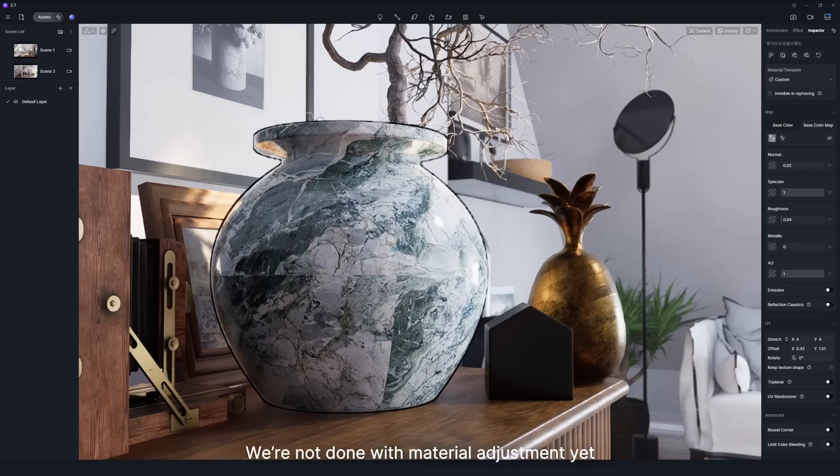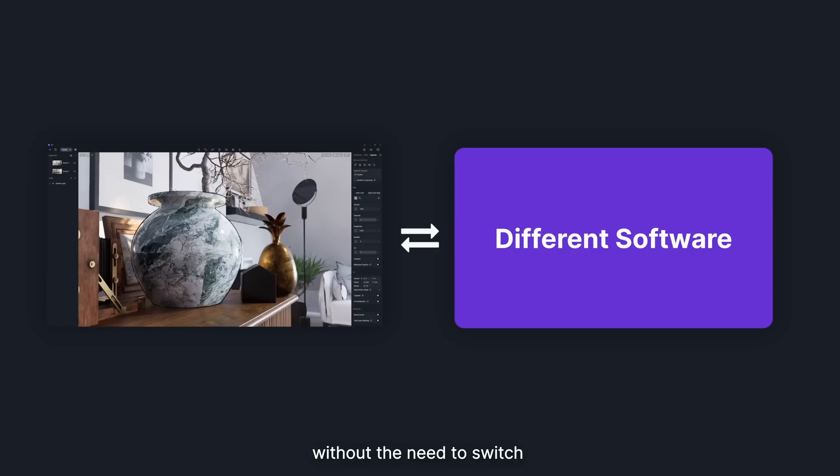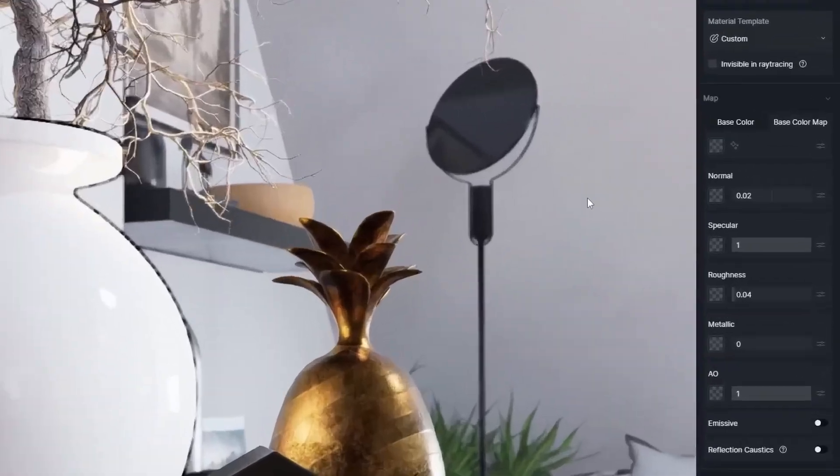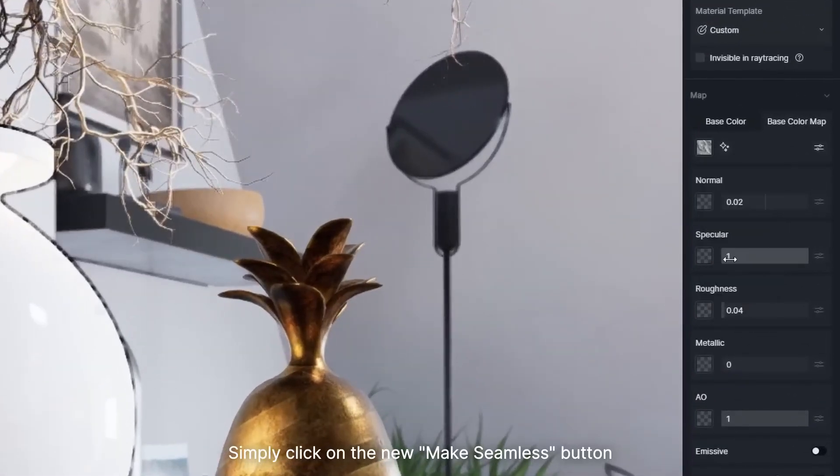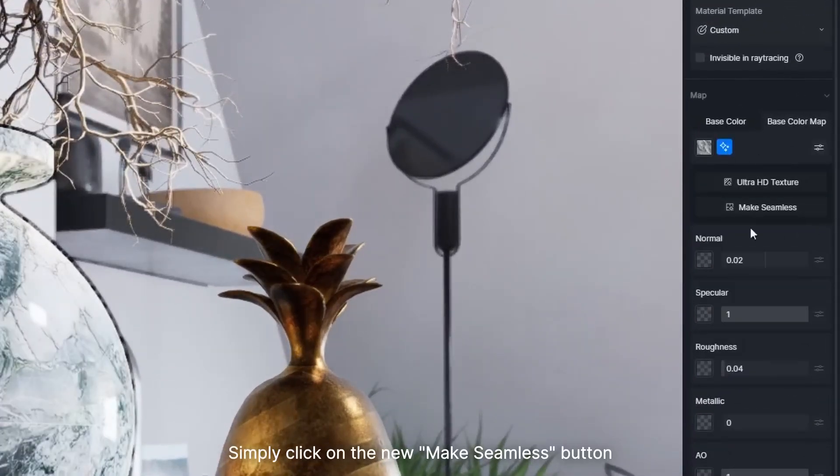We're not done with material adjustment yet. You can avoid noticeable seams in textures without the need to switch between different software tools. Simply click on the new Make Seamless button,